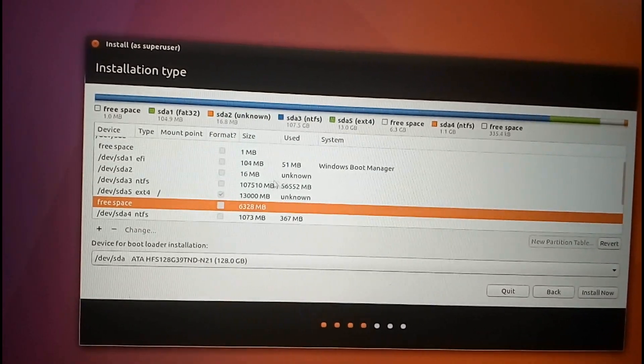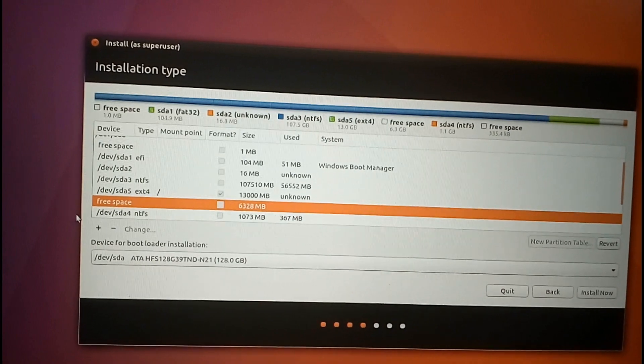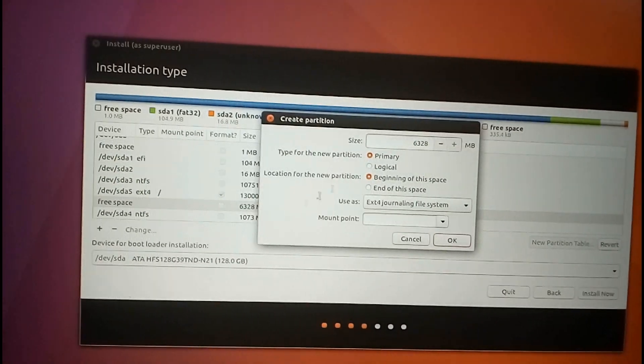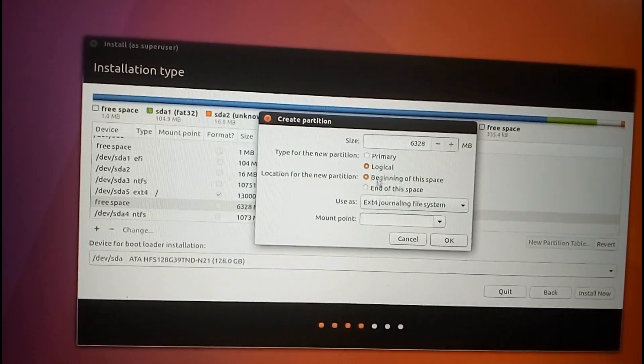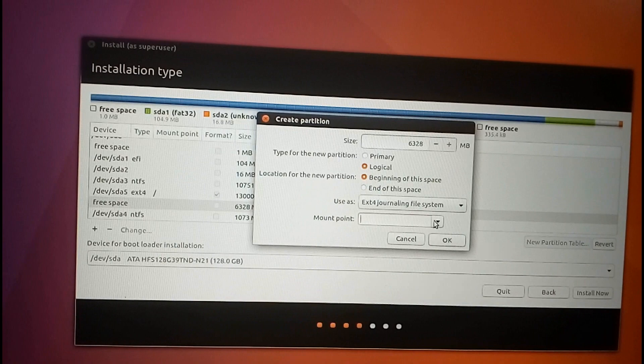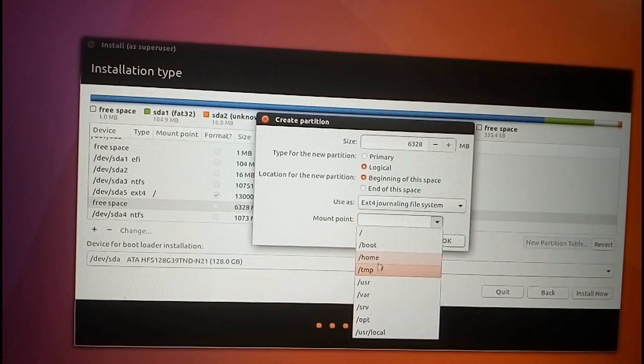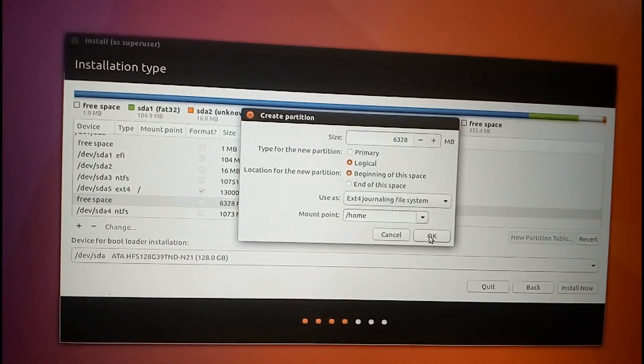Select the remaining space and make a home partition. Select home in the drop down menu and click ok.